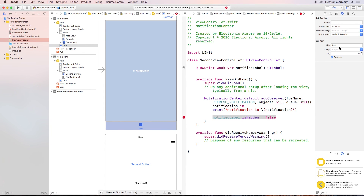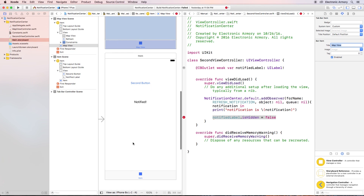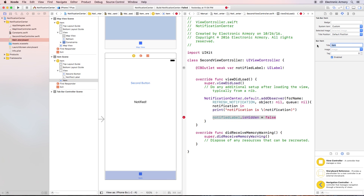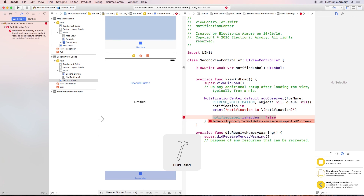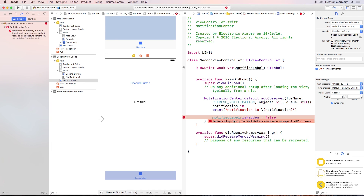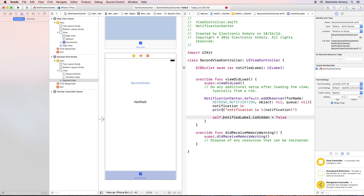For the tabs, I'll select the first tab and rename it to 'Map View', then rename the second tab to 'Second View'. Let's run the app. It was flagging an error because inside the code block we need to call self.notifiedLabel — we're in a different code block scope, so we just use self to indicate it's within that class. That's all we need to do.